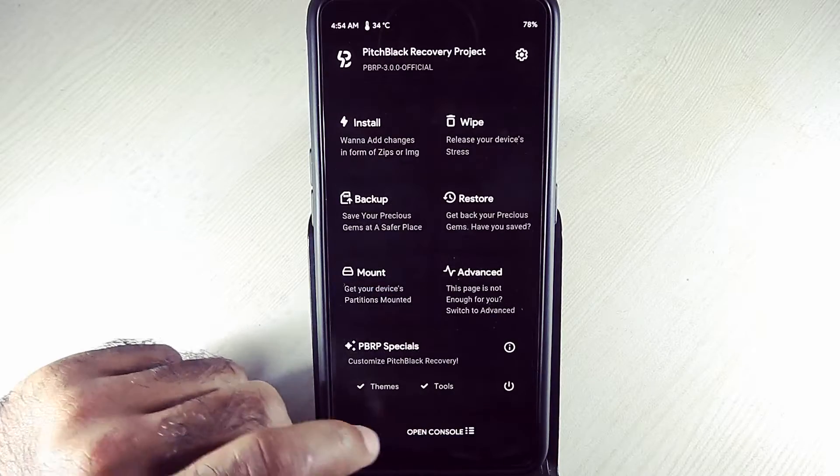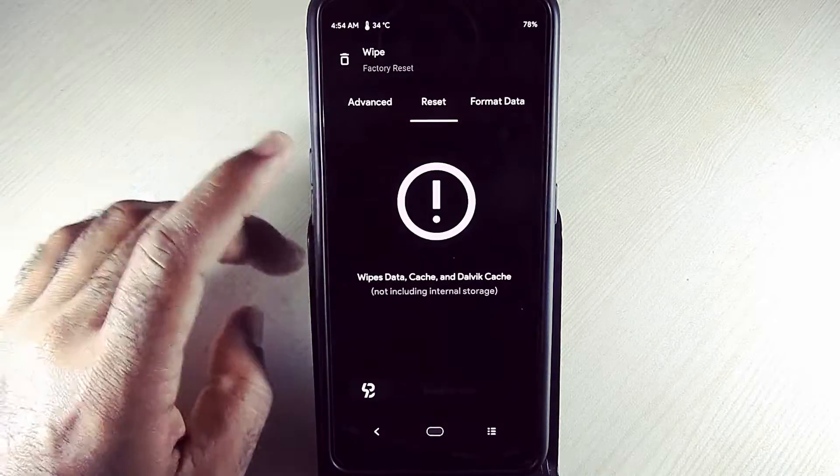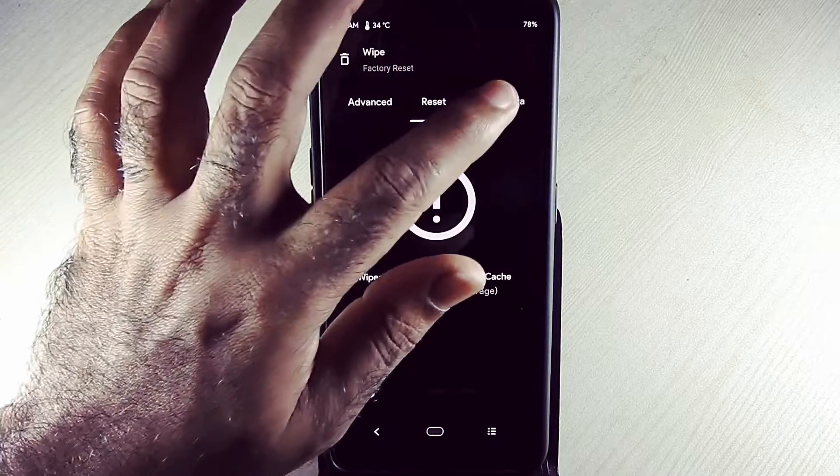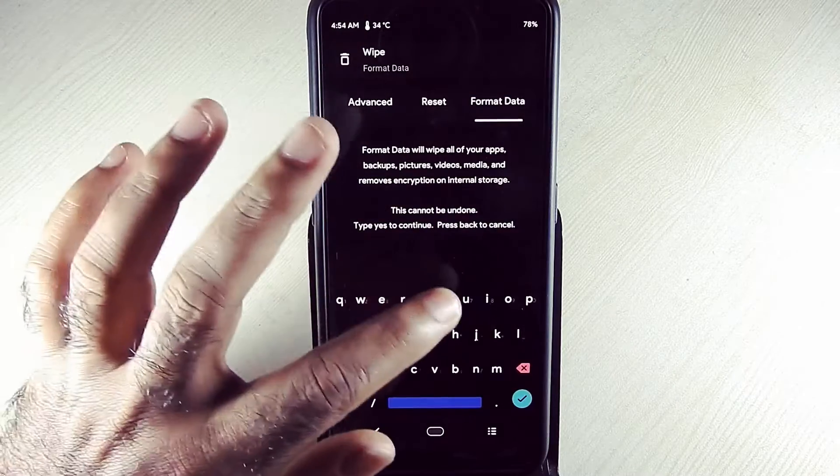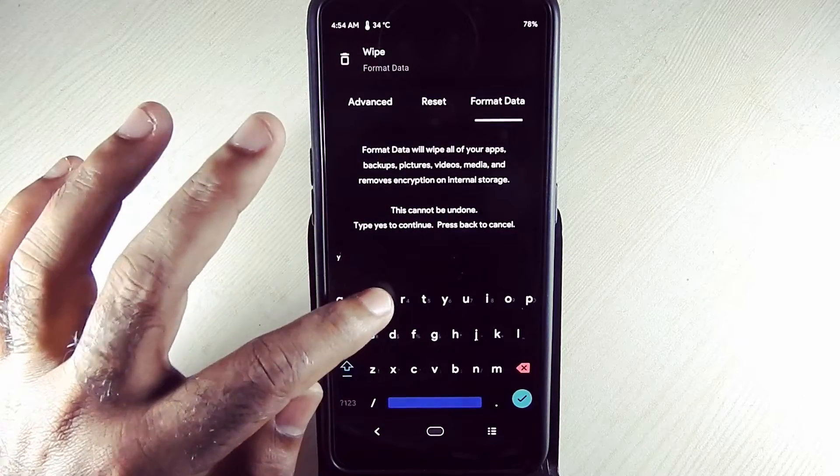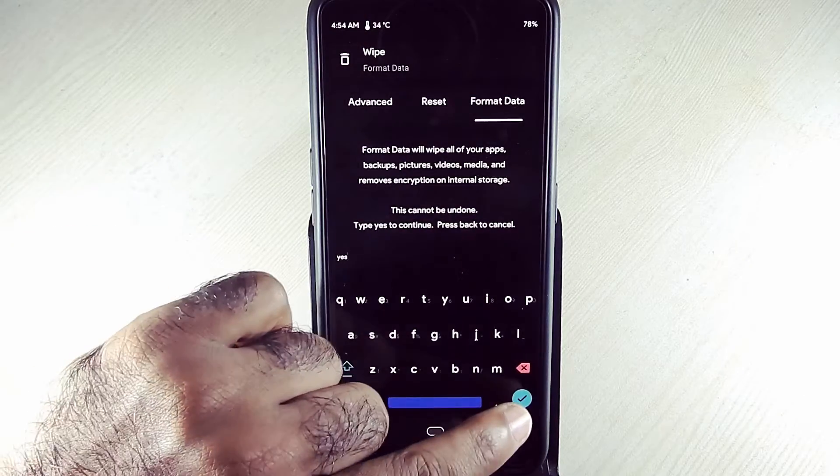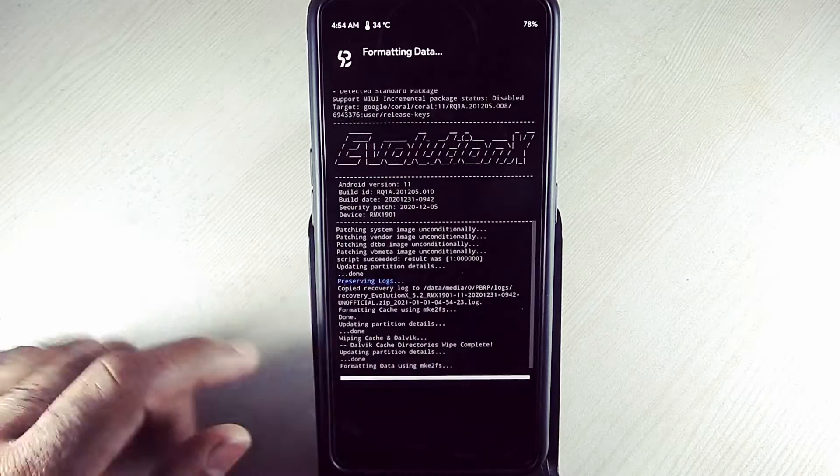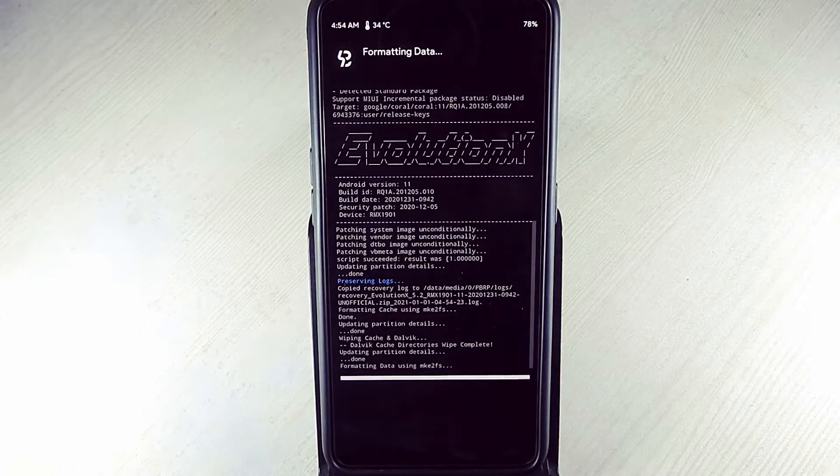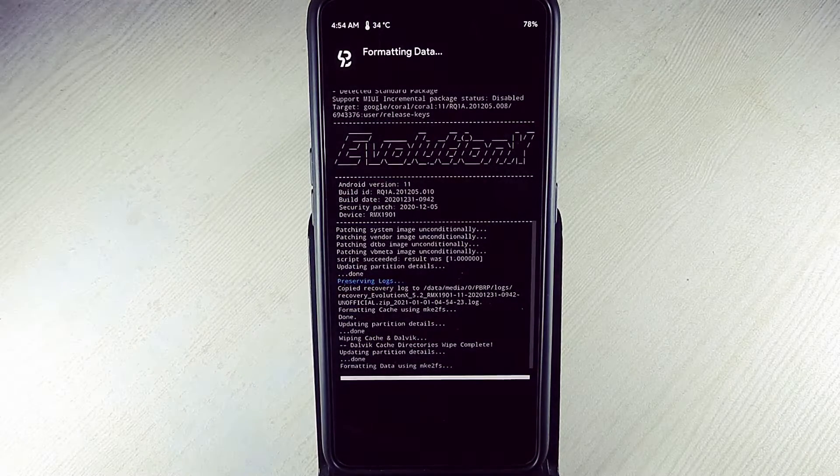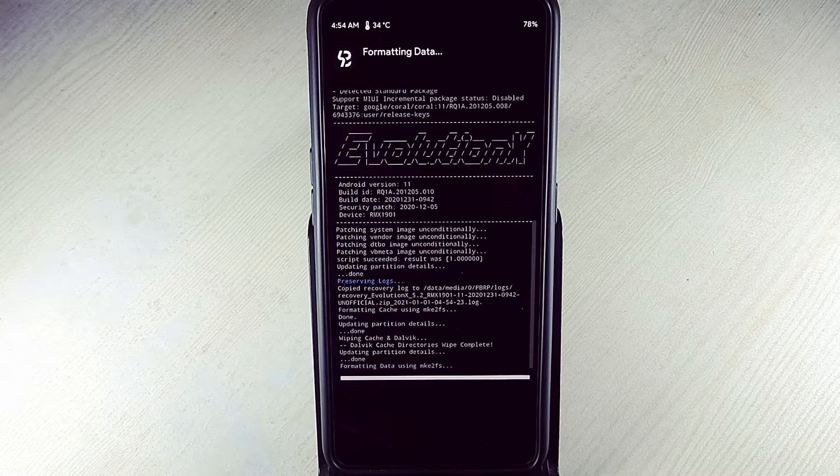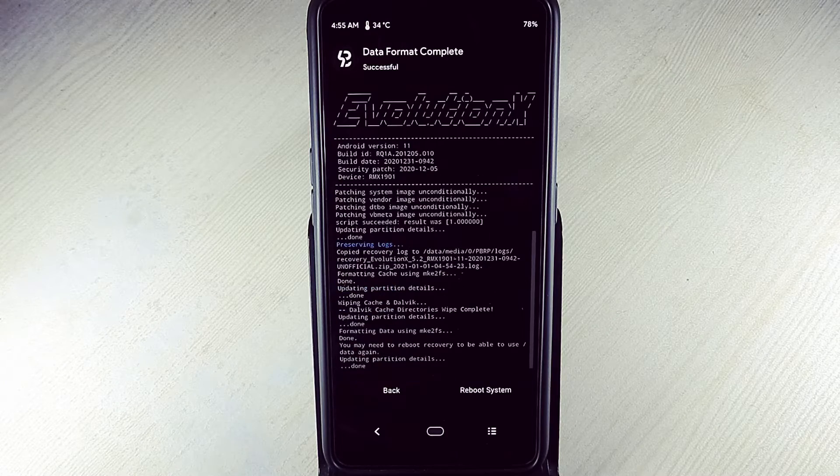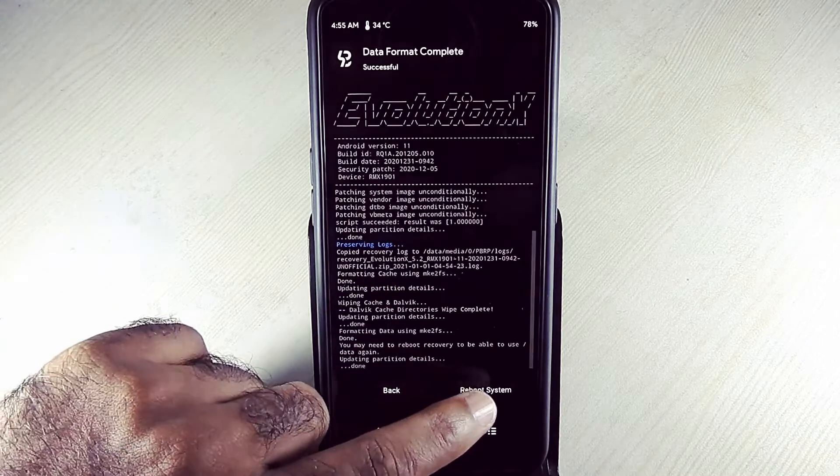Now go back. Go into wipe, format data. Type 'yes' and select OK. Now it will format your internal storage. Reboot system. Reboot system now.